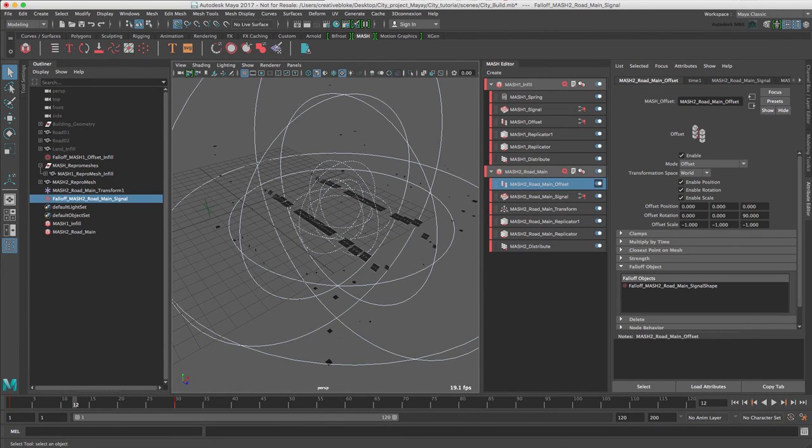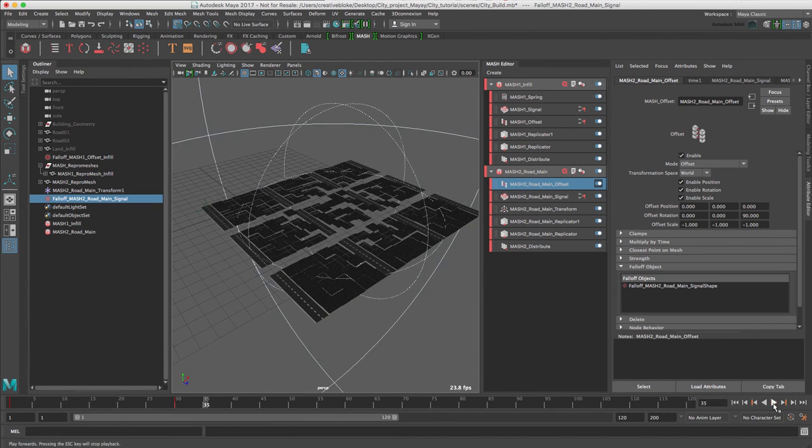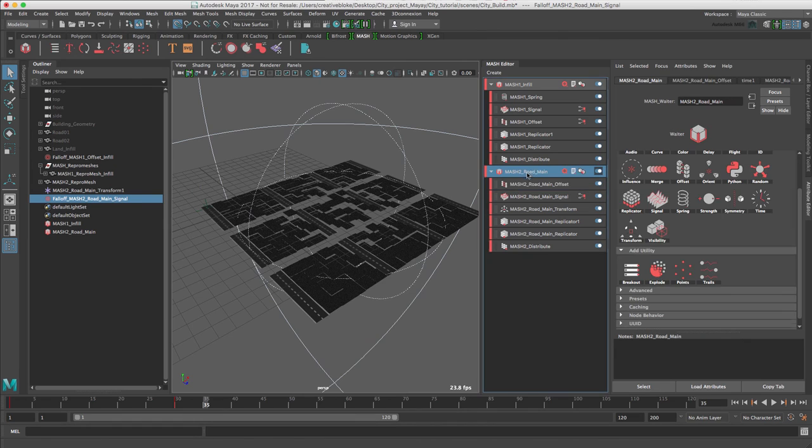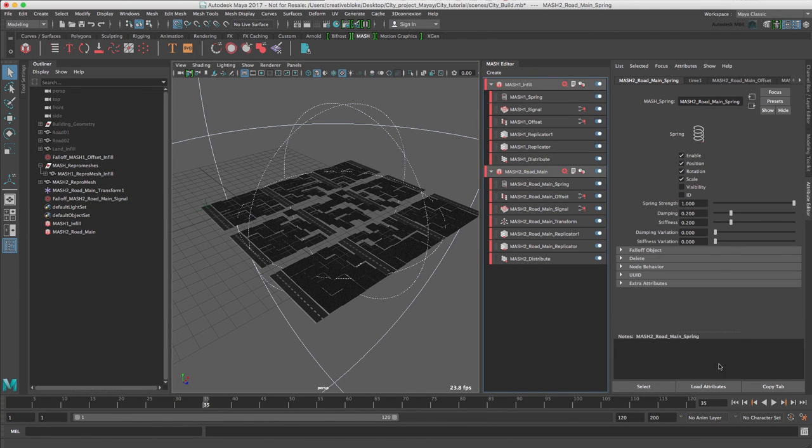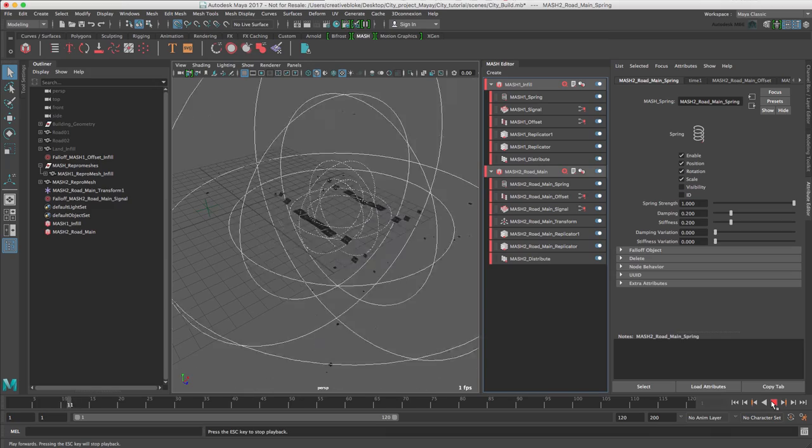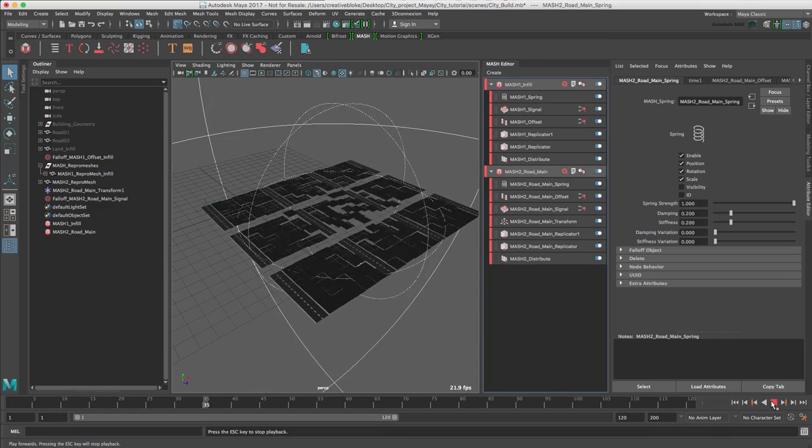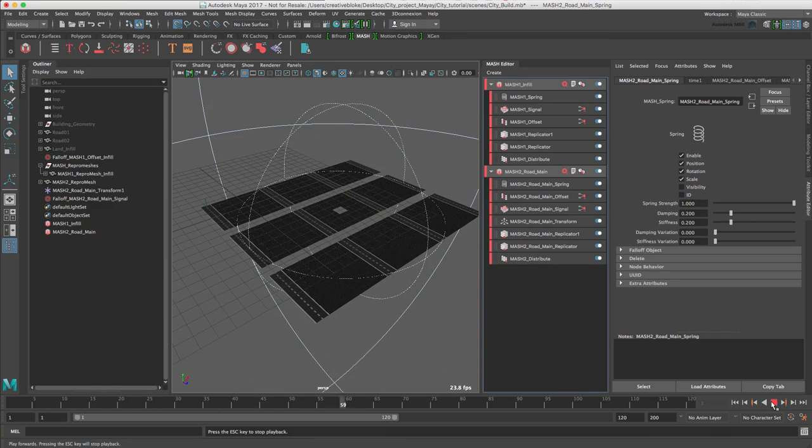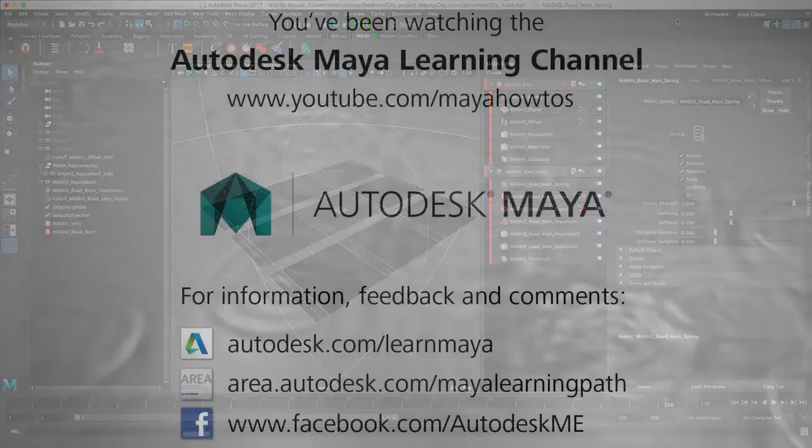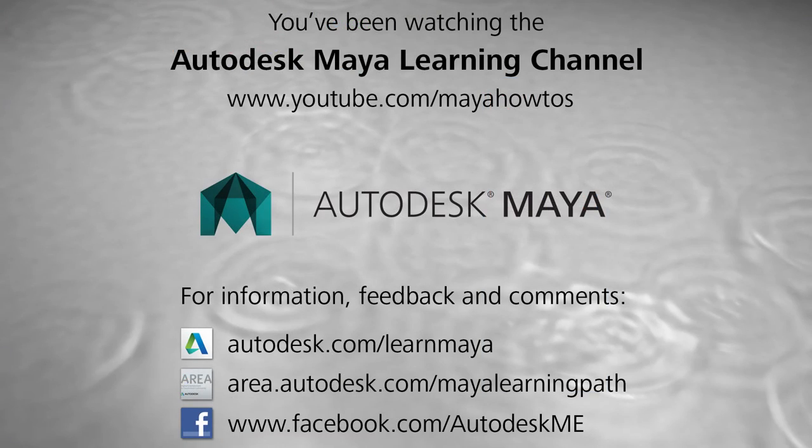And finally, we just need to add another spring node. So now with the spring node, the motion for the road elements is all nicely smoothed out.